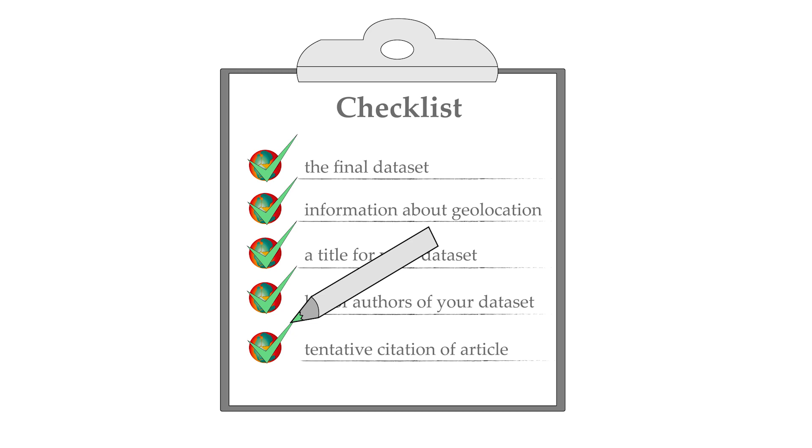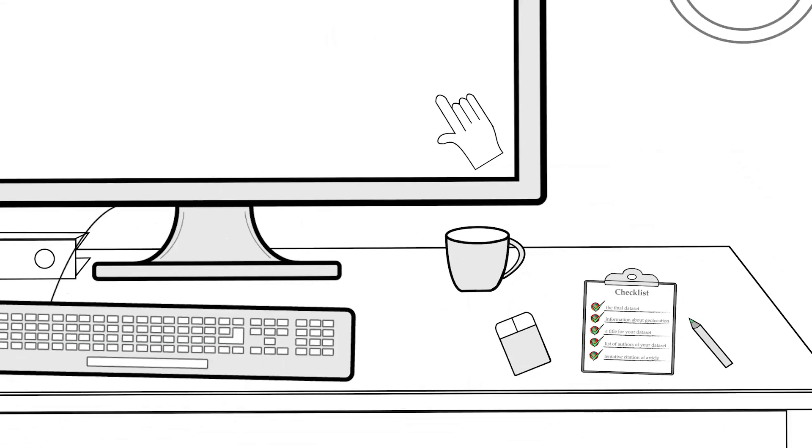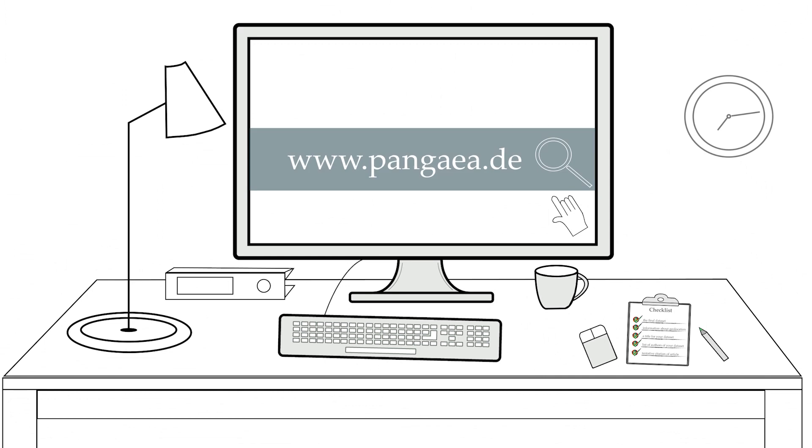With all this prepared, you can start your submission. Just go to www.pangaea.de and sign in.